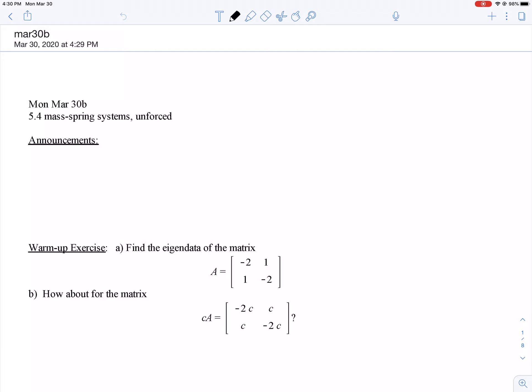Welcome back. In this video we're going to transition back from first-order systems of differential equations to second-order systems. This will feel similar to what we did earlier in the course when we went from first-order to second-order differential equations. Specifically, in section 5.4 of Edwards and Penny, we are going to study mass-spring systems consisting of more than one mass and spring, analogous to chapter three's single mass-spring treatment, but now with vector and matrix replacements for scalar quantities.